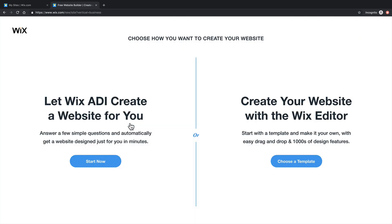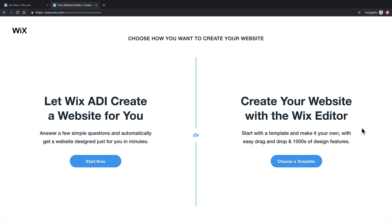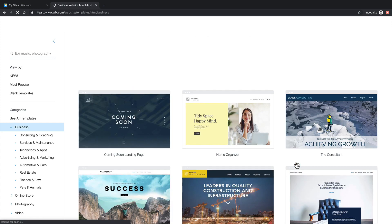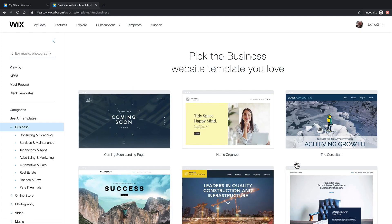And now you have the option either of answering some questions and having an artificial intelligence create a website for you, or you can use the very flexible Wix editor and build your own. We'll start with a template.